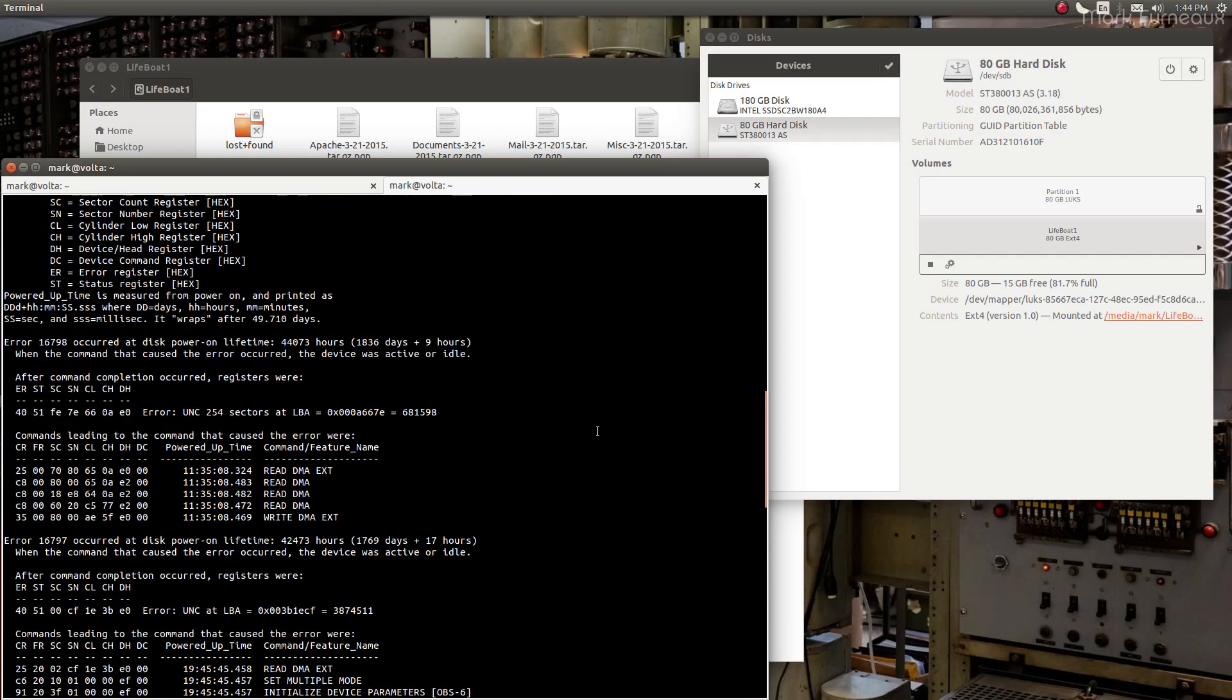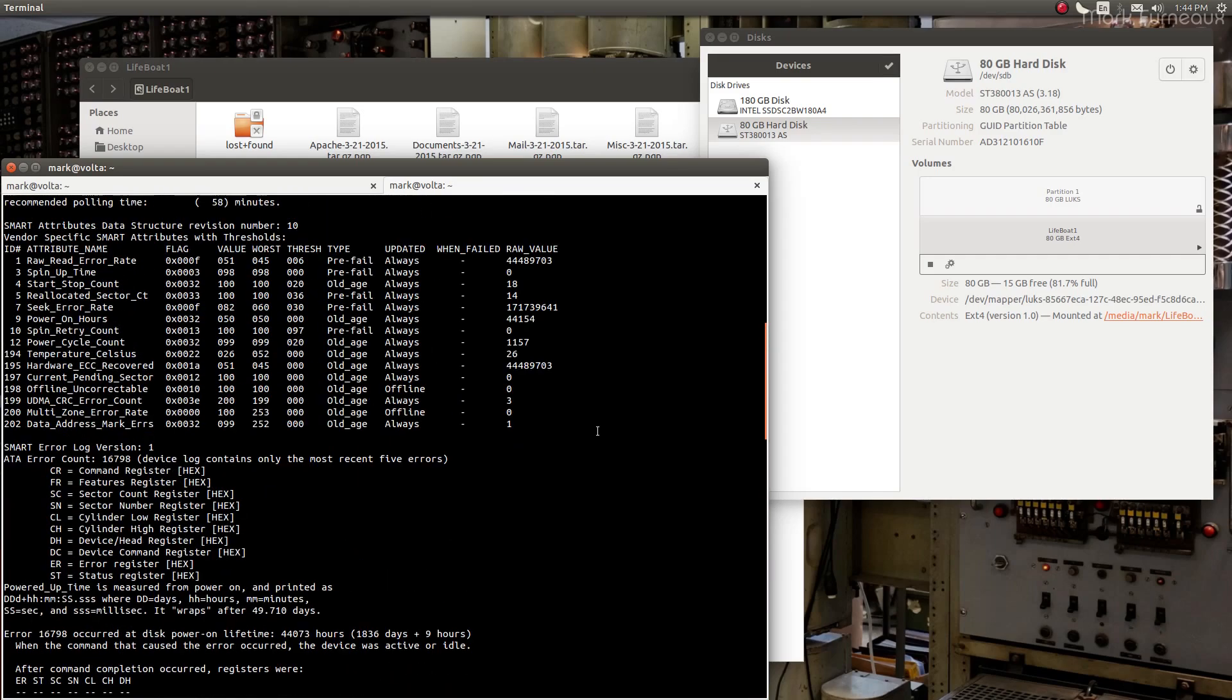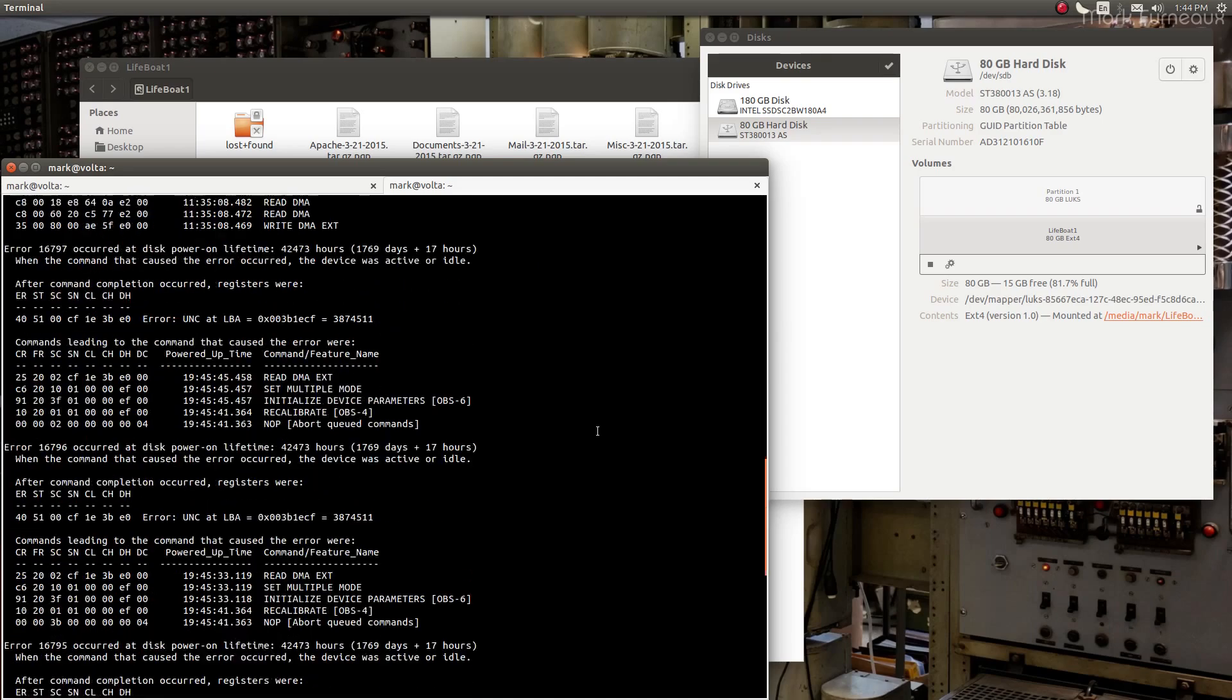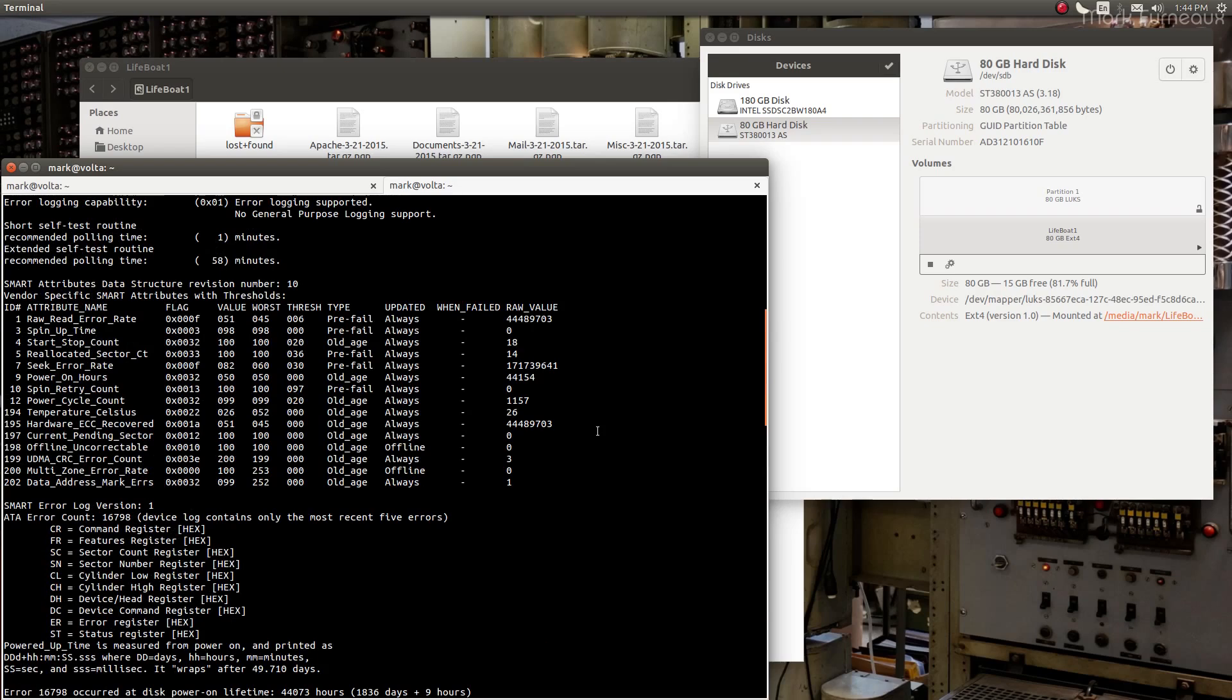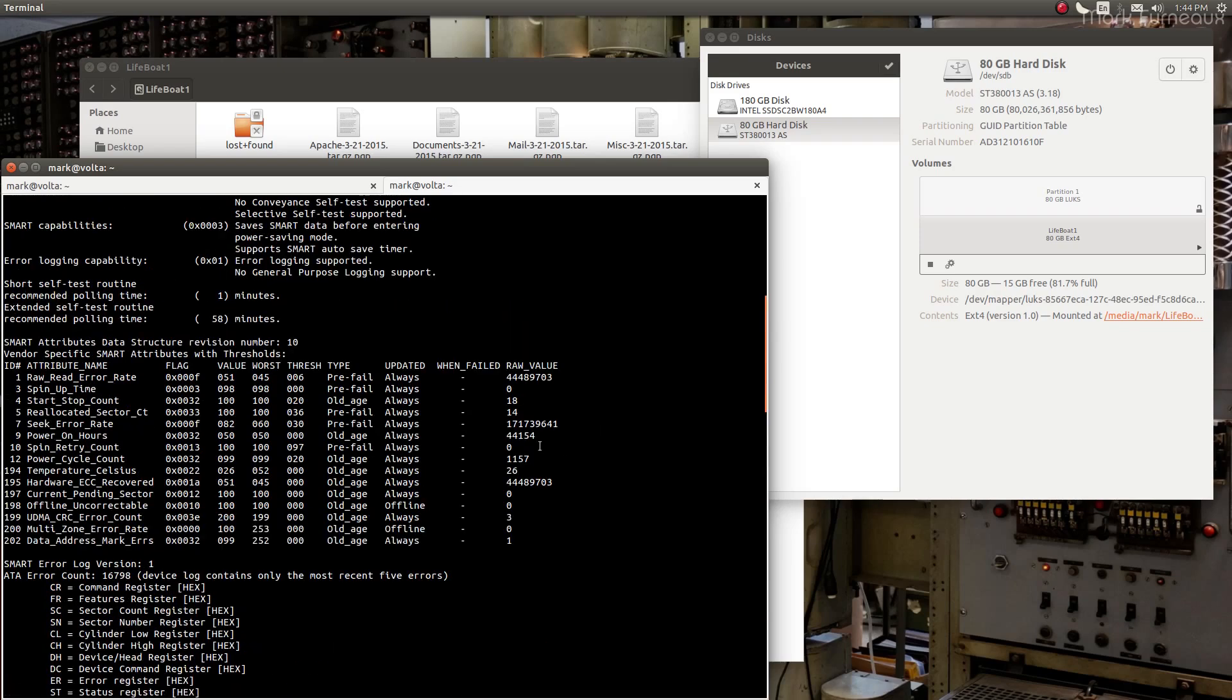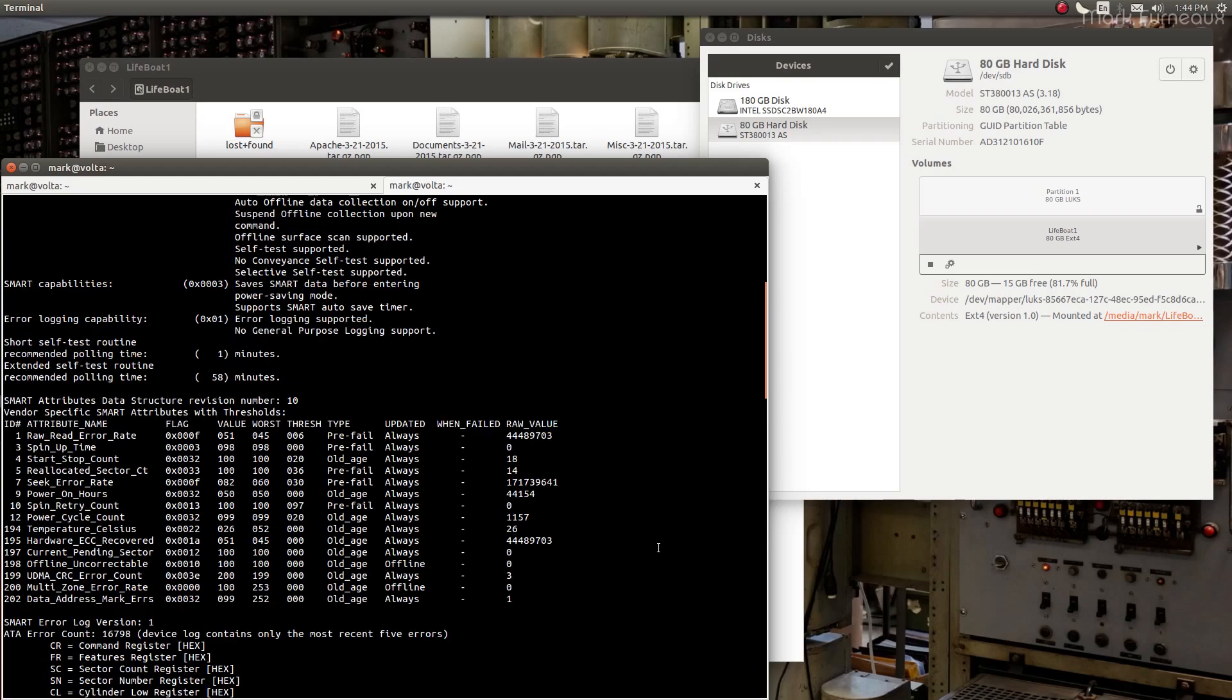These errors are from before now. So it doesn't appear to have actually been having errors, at least that it's dumping into SMART. It may be having internal errors but it's not reporting them. But the disk appears to be fully functional. So let me try to copy something off of here.